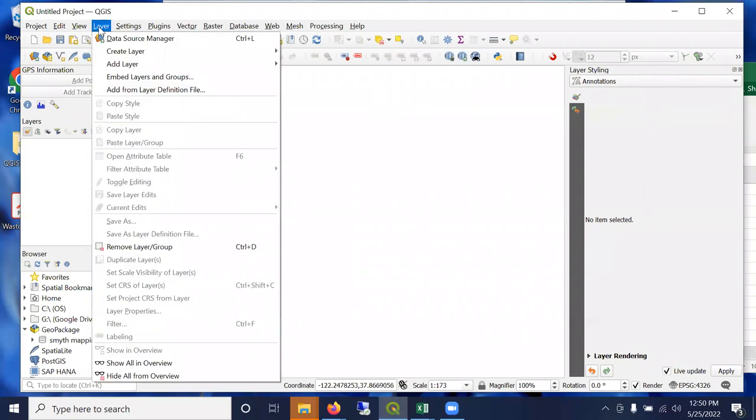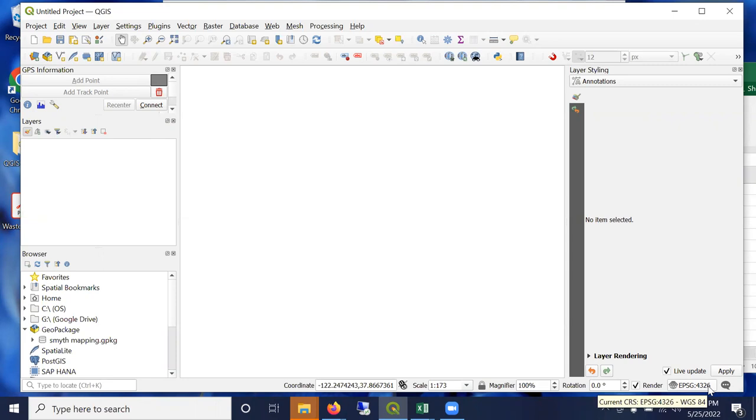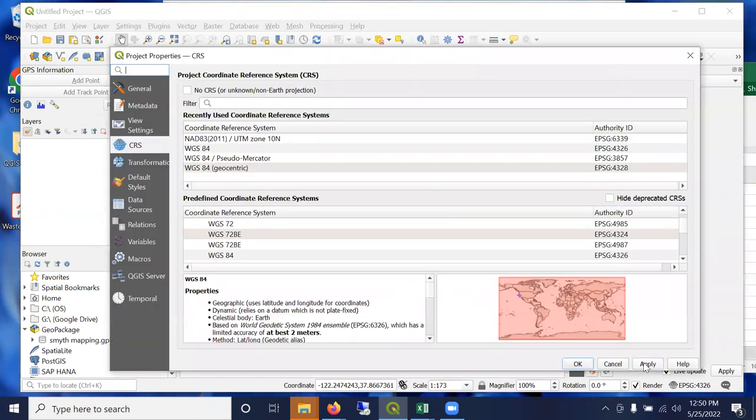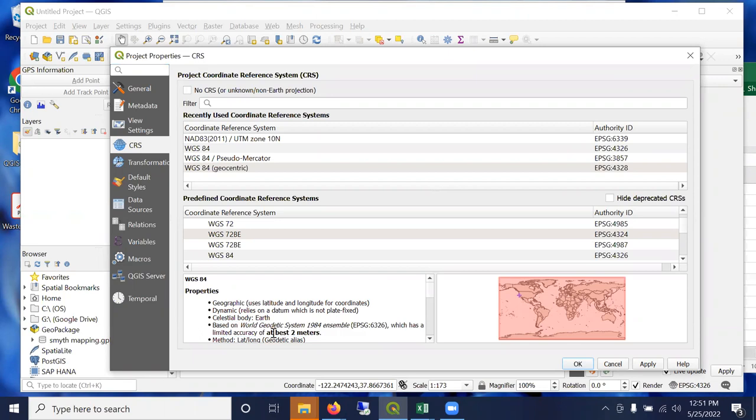So let's go ahead and bring these data into QGIS 3.22. If you go to, well first of all, a new project here. You'll note that the coordinate system provided is 4326 - that's the global decimal degrees WGS84 coordinate system.